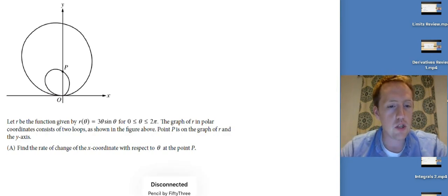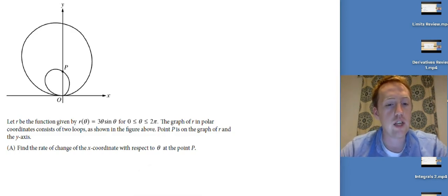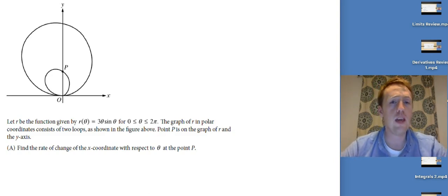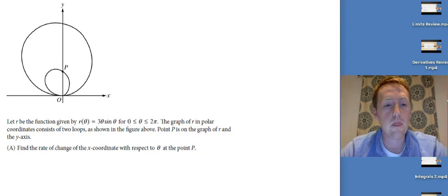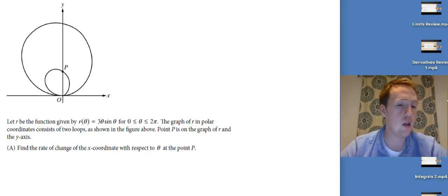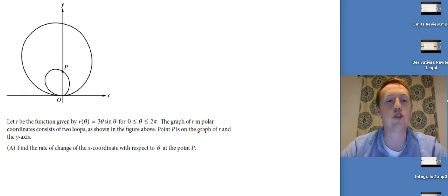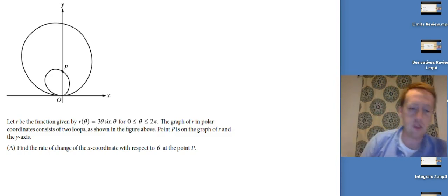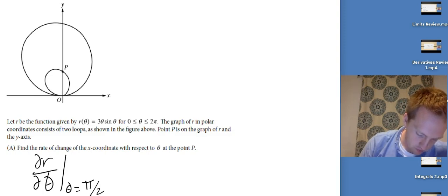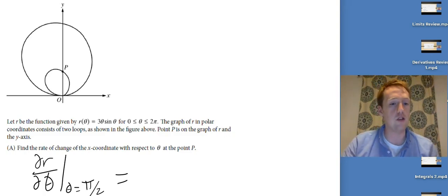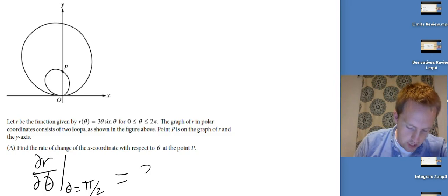Let r(θ) = 3θ·sin(θ) on the interval [0, 2π]. The graph consists of two loops. Find the rate of change of the x-coordinate with respect to θ at point P. That point P is at θ = π/2 or θ = 3π/2 — since r would be larger at 3π/2, the smaller loop is at θ = π/2. So find dx/dθ evaluated at θ = π/2 in the calculator. That equals 3.